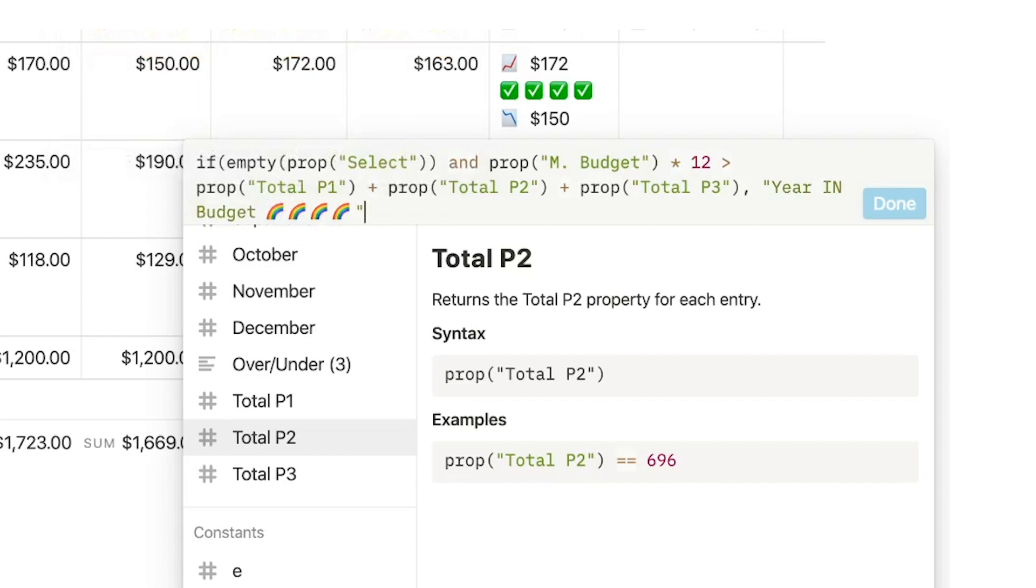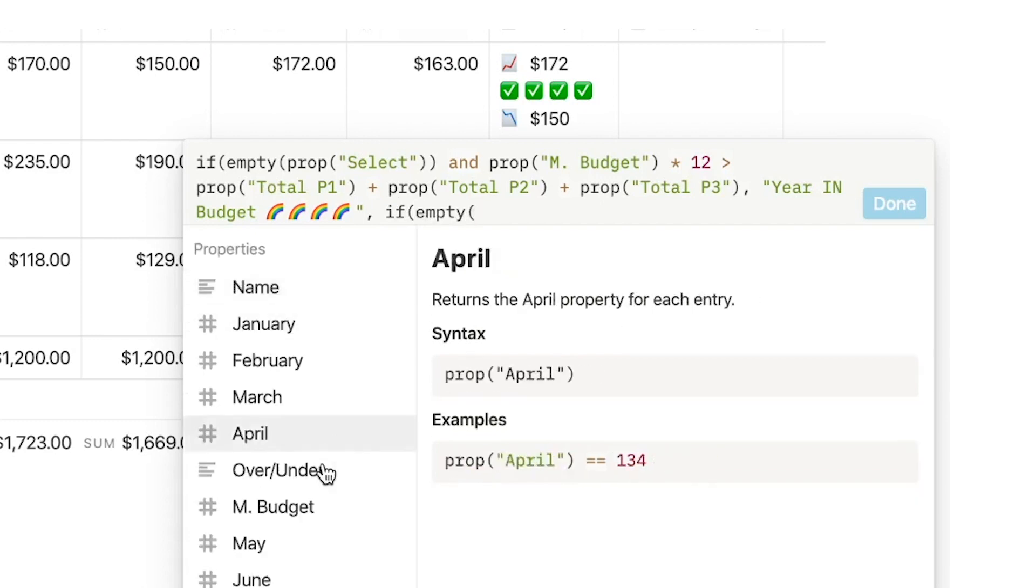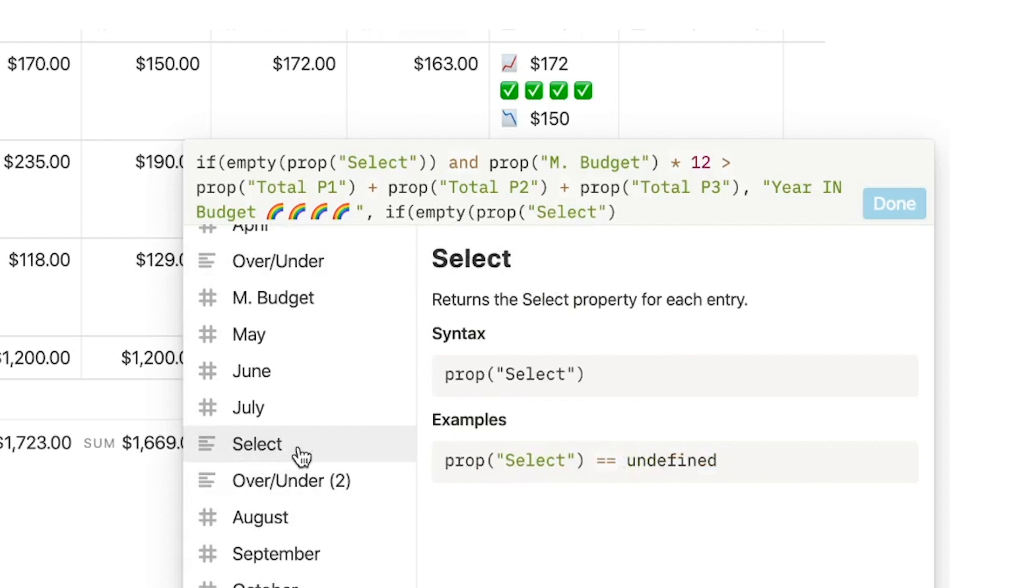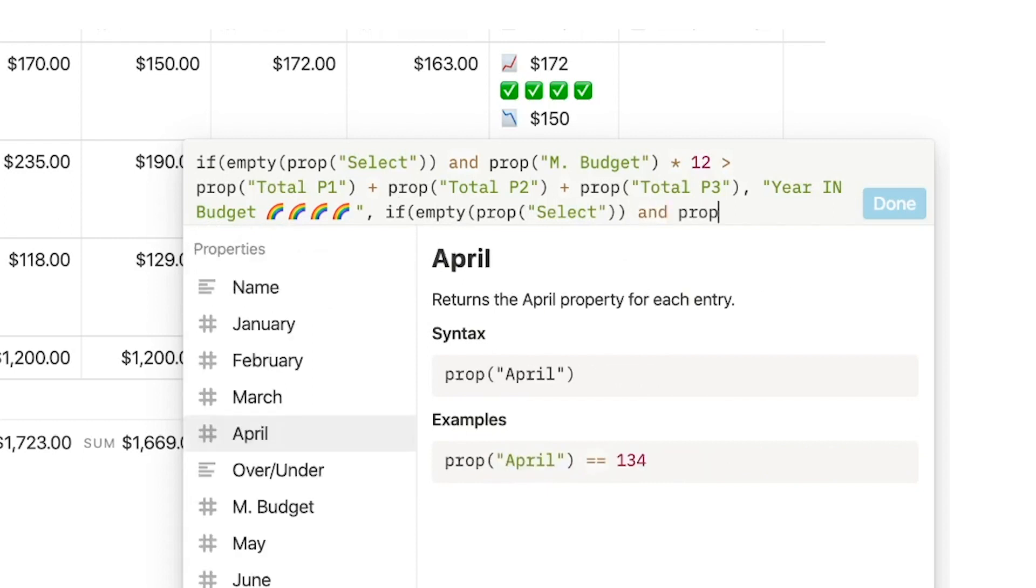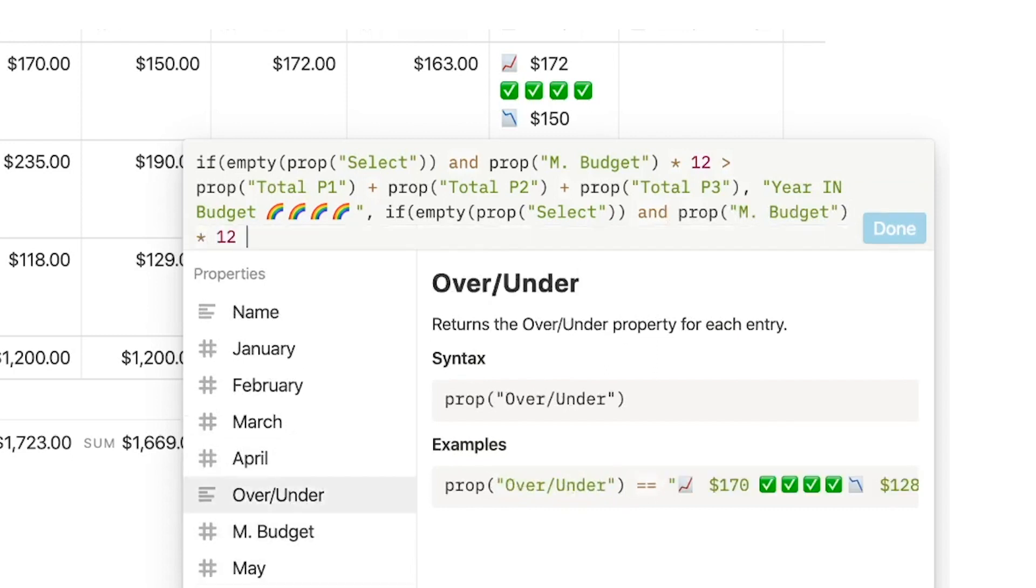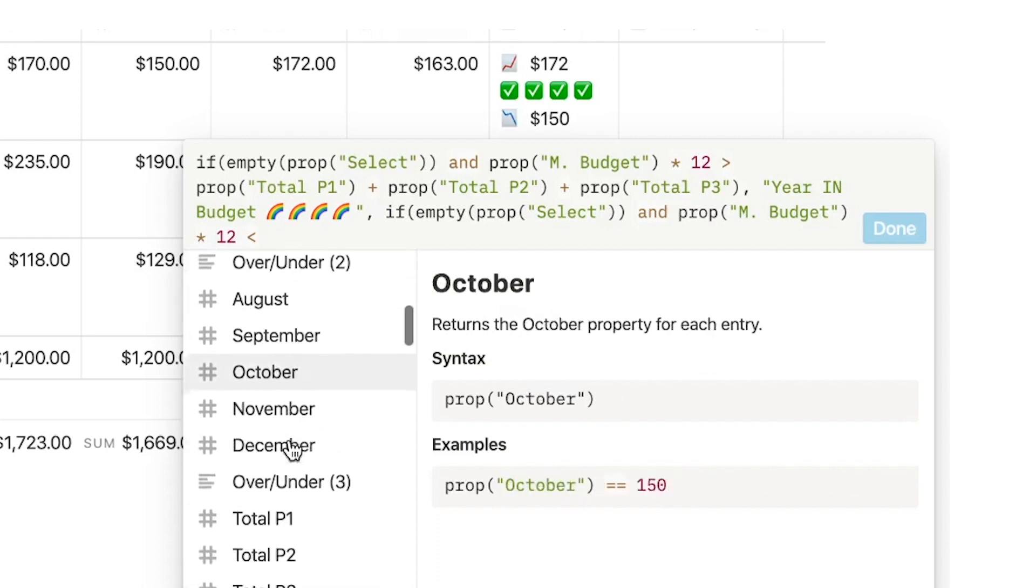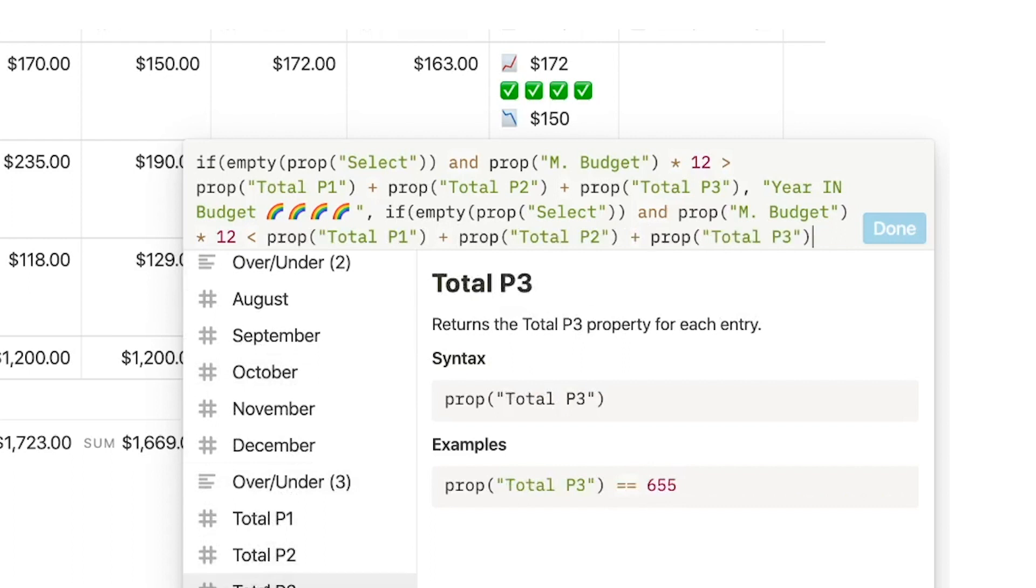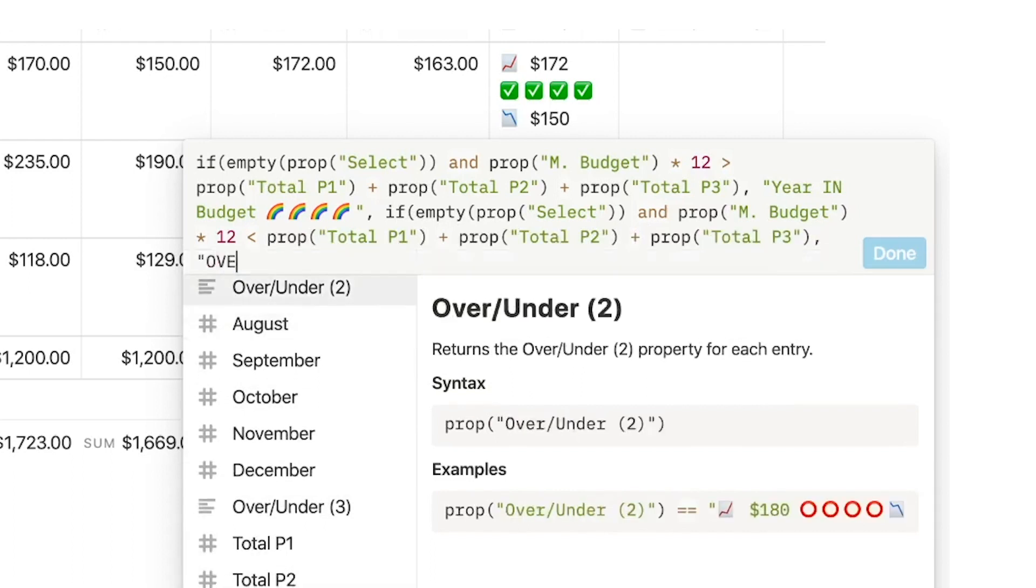If this is the case, then I want it to return year in budget with four rainbow emojis. And for our second condition, it's going to be if empty is select and again prop monthly budget times 12 is less than part one plus part two plus part three.